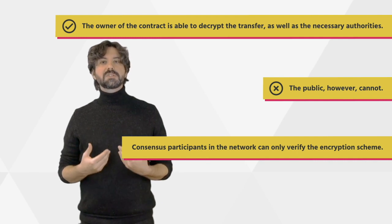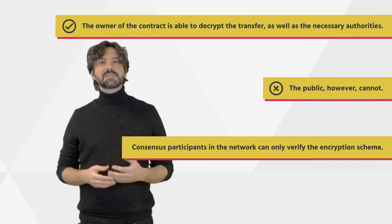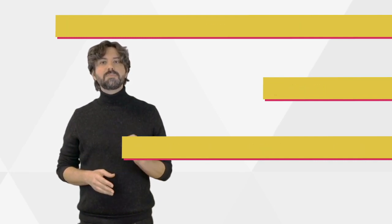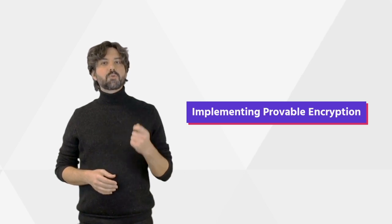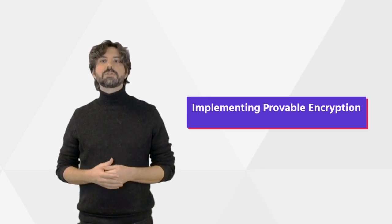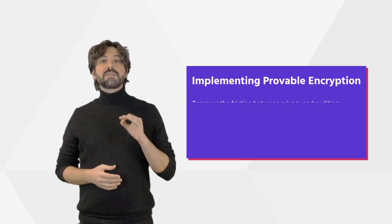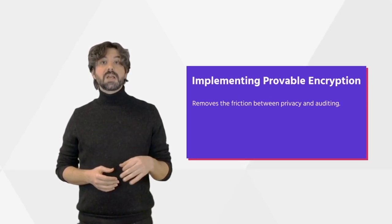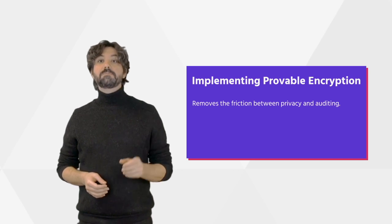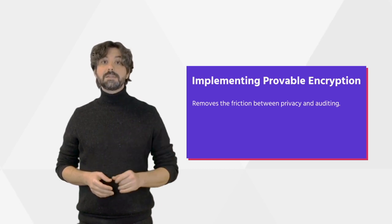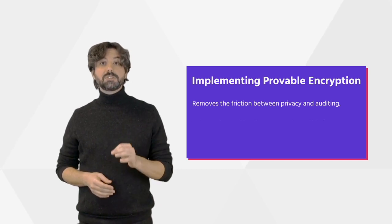The importance of this mechanism cannot be overstated. Failure to verify that the transaction was encrypted correctly could lead to faulty transfers. Receivers of user transactions would be unable to send a partner or even know that they have received anything. Implementing provable encryption solves these issues and removes the friction between privacy and auditing.